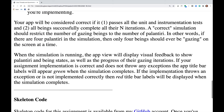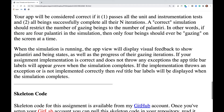Your app will be considered correct if it passes all the unit and instrumentation tests and all beings successfully complete all their N iterations. A correct simulation should restrict the number of gazing beings to the number of Palantiri — for example, if there are four Palantiri, then only four beings should ever be gazing at a time.